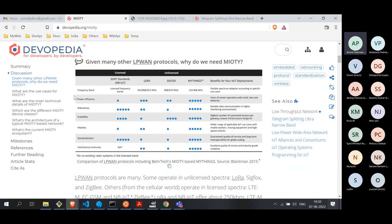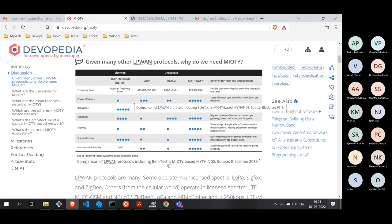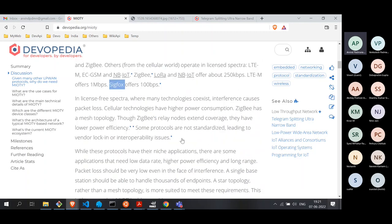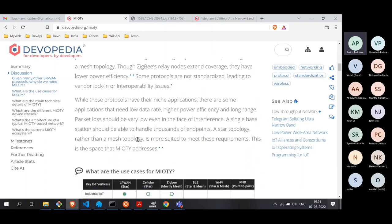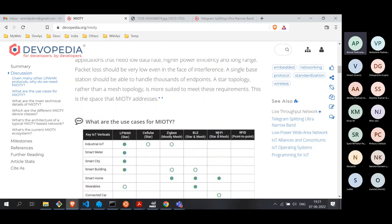Mesh networking has not been widely deployed in industrial IoT, partly because of latency. For machine-critical applications requiring low latency, mesh networking is impractical. That is why MIoT does not support mesh topology — it only supports star topology.